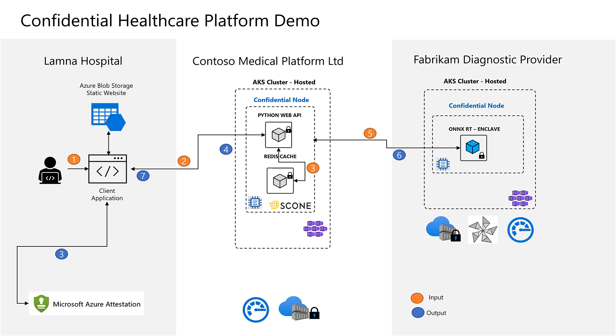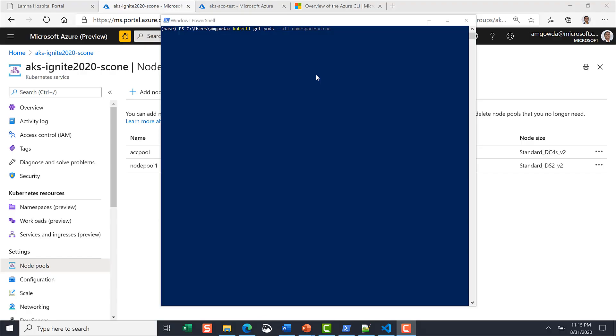All three parties here are able to trust each other through an attestation service that provides transparent attestation of the hardware and the software and the runtime that is included to run these applications. Let's dive into the details now.